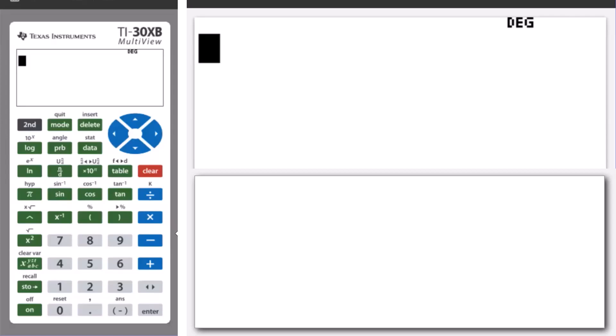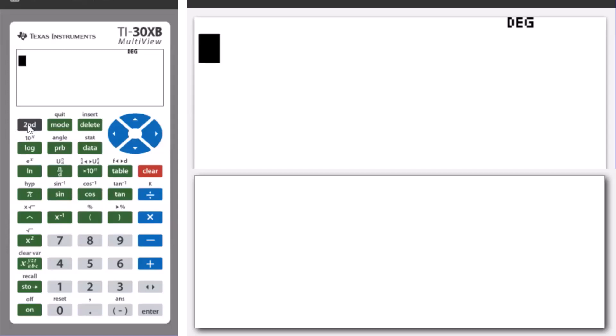Also, to perform a calculation involving a percentage, we press second and then the open bracket key after entering the value of the percentage.